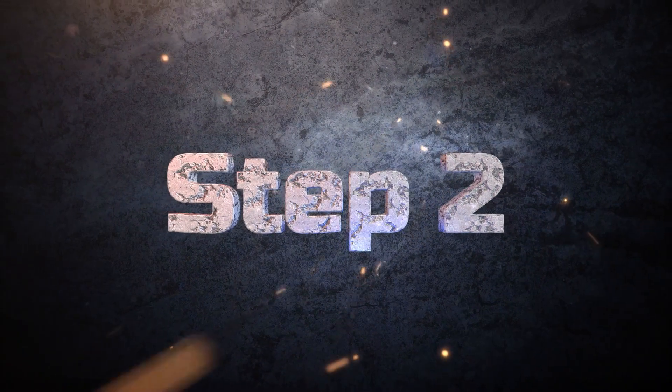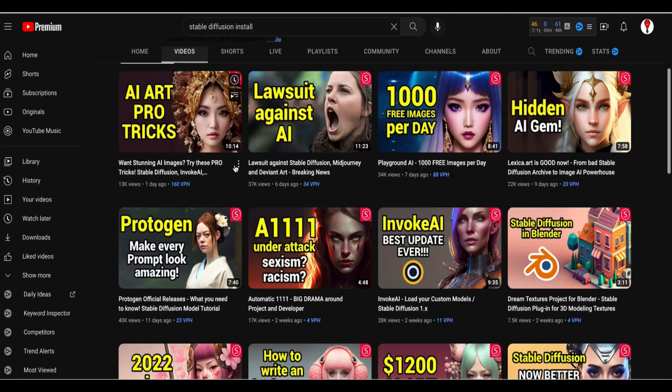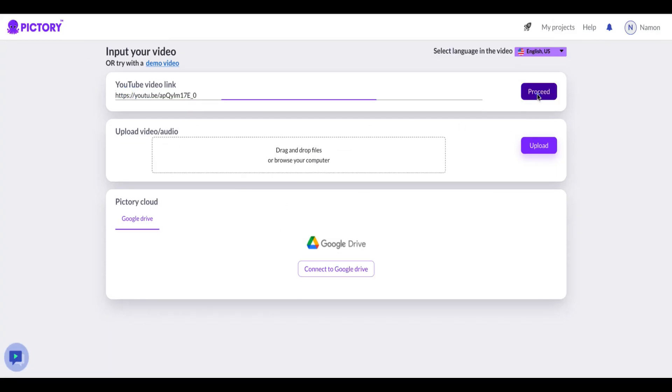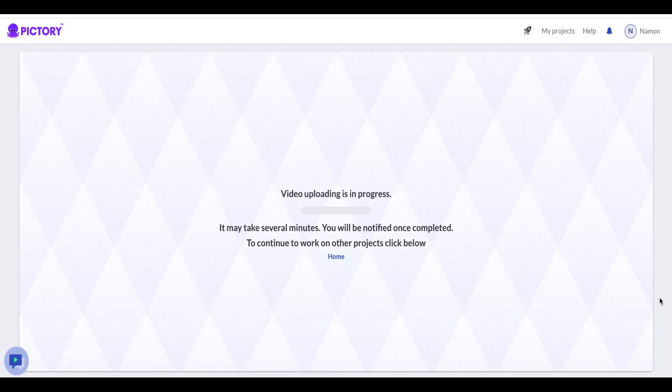Step two. Once you're on the next screen, you can choose how you would like to source your video. You have the option to upload directly from YouTube or your PC, or link your Google drive with Pictory and upload from there. When selecting a video, don't forget to specify what language it is in by picking from the drop-down menu. Once you have your video sourced and ready, click Proceed to continue.